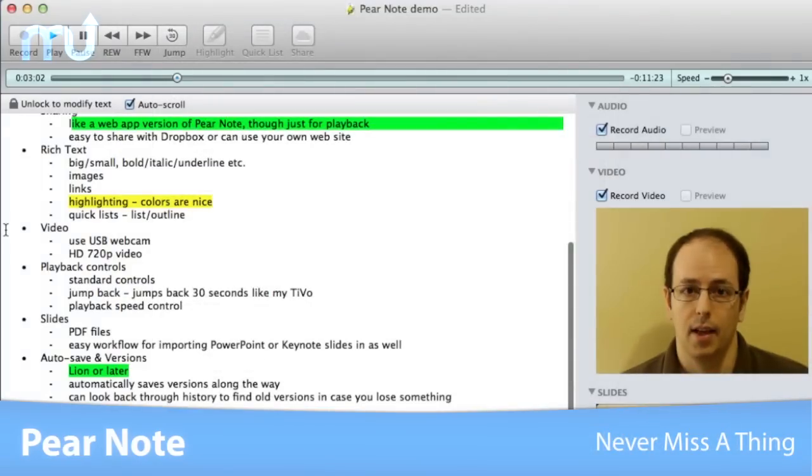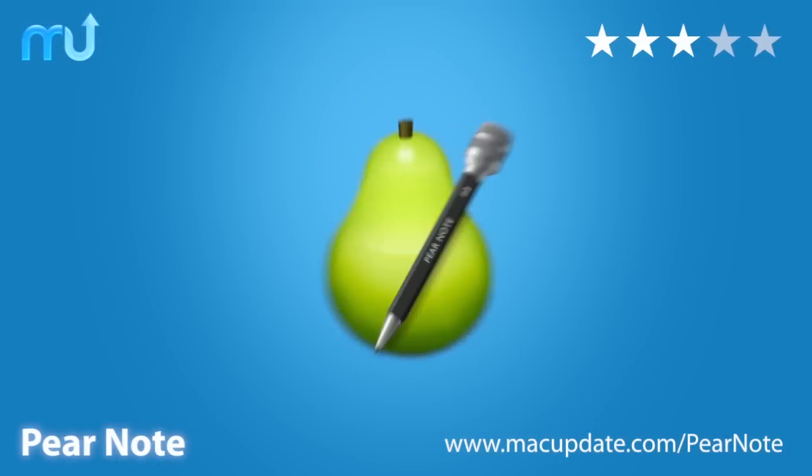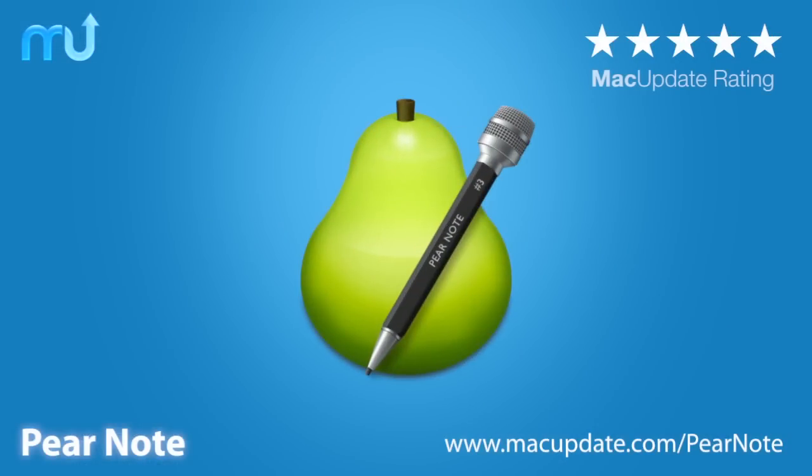Never miss a thing with PairNote. Download it today at macupdate.com slash PairNote.